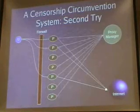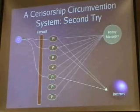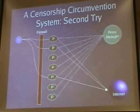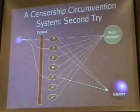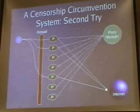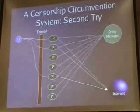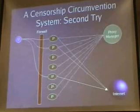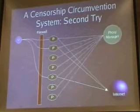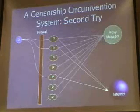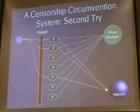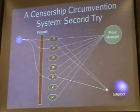Basically, this solves the problem of bad guys becoming either a proxy or a user and discovering all the proxies. First of all, if the bad guy becomes a proxy, they can only possibly learn about users.